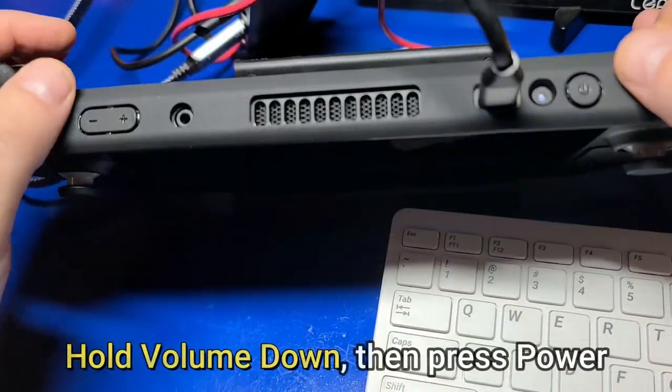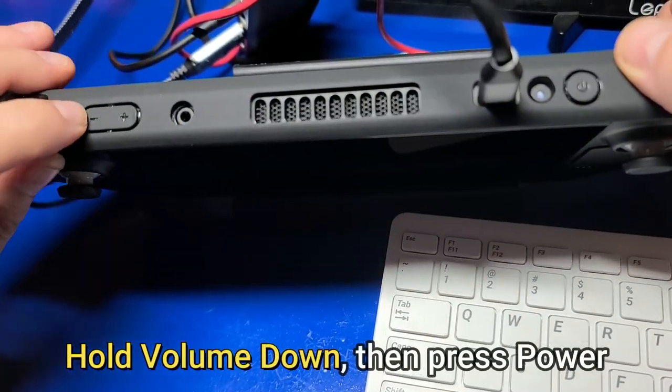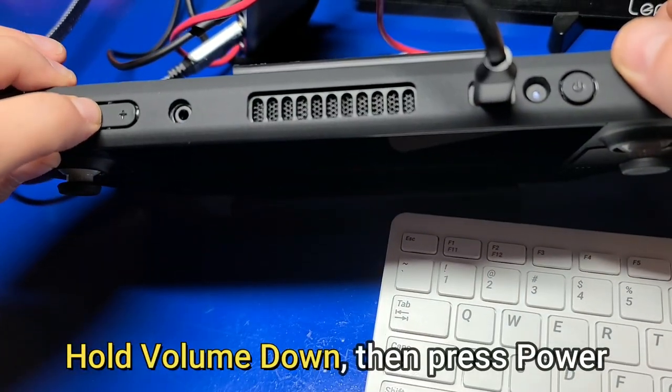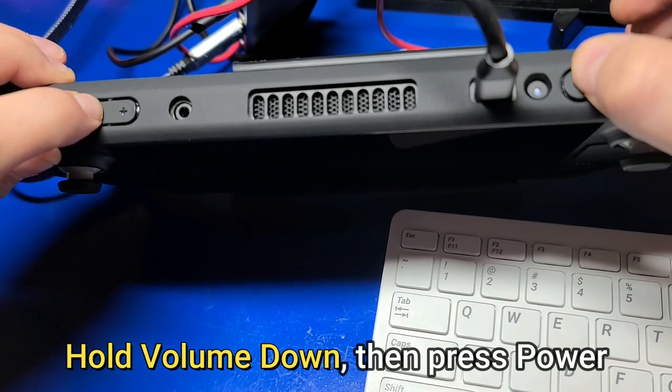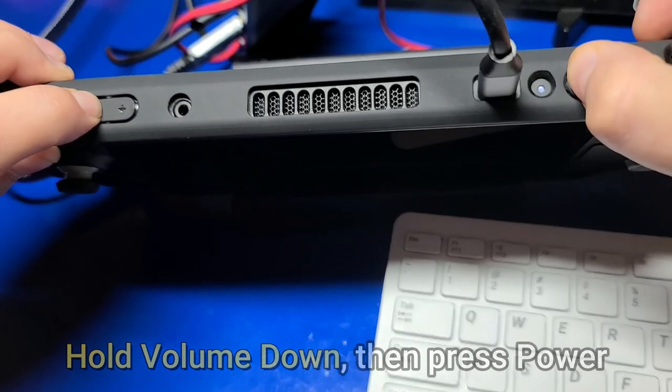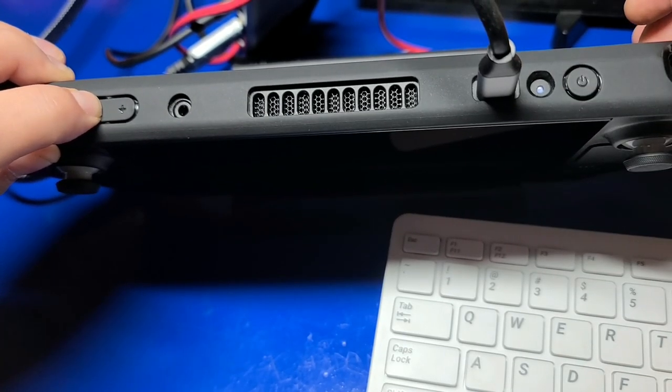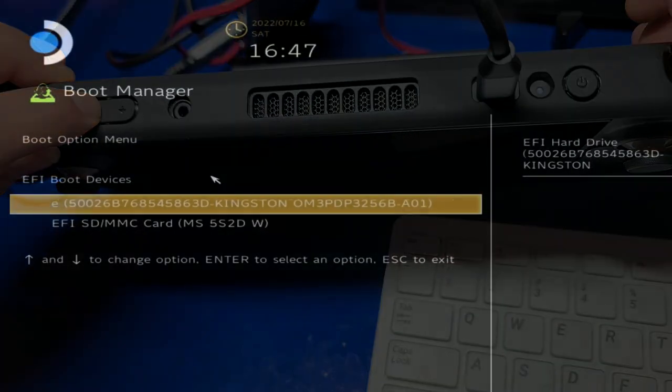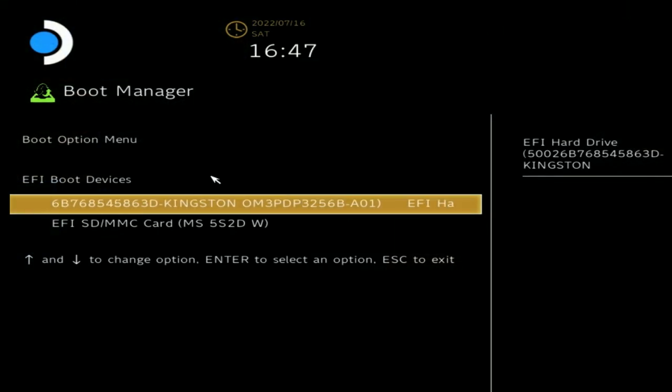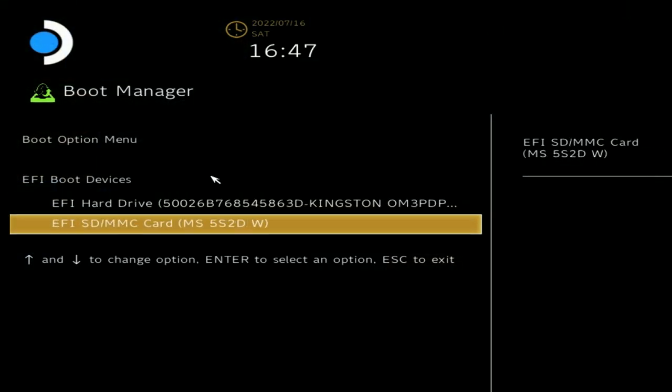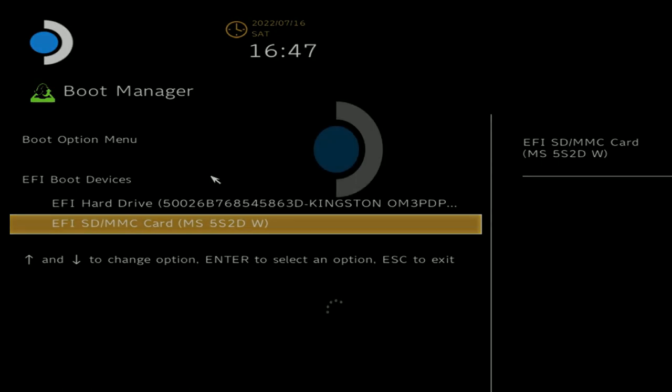To boot Windows from the microSD card, we'll hold down the Volume button and press the Power button. The Boot Manager will then appear, and I'll select the second option for the SD card and press A or Enter on the keyboard. At this point, the Windows installation process will begin.